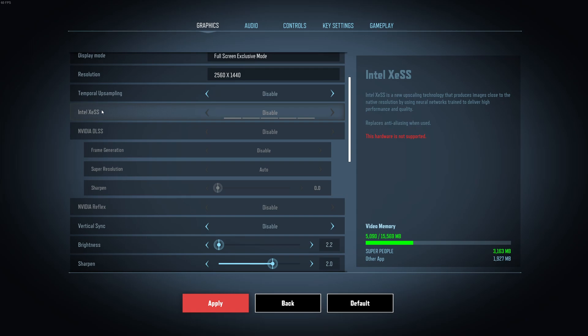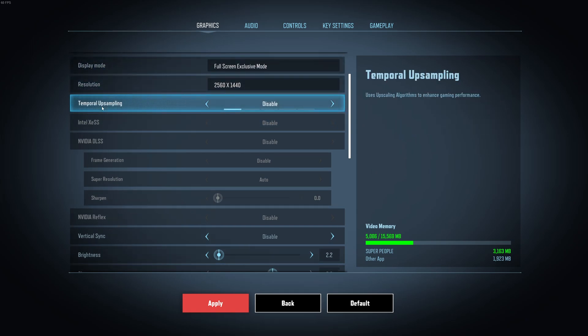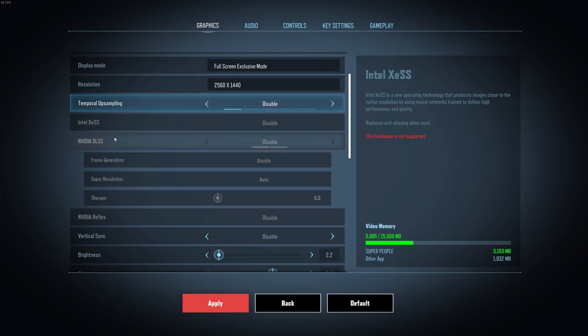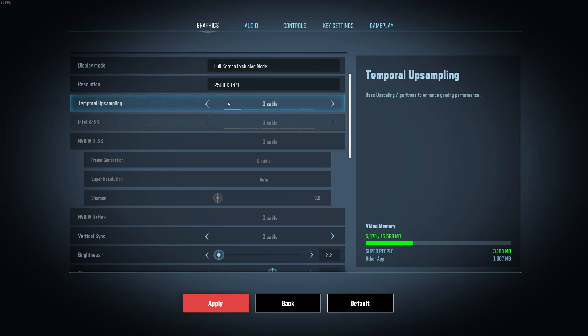For Intel also, you can use it, no problem. If you want more FPS, don't hesitate to use it. You also have a third option called Temporal Upsampling for other cards that's not compatible with DLSS or XeSS from Intel.